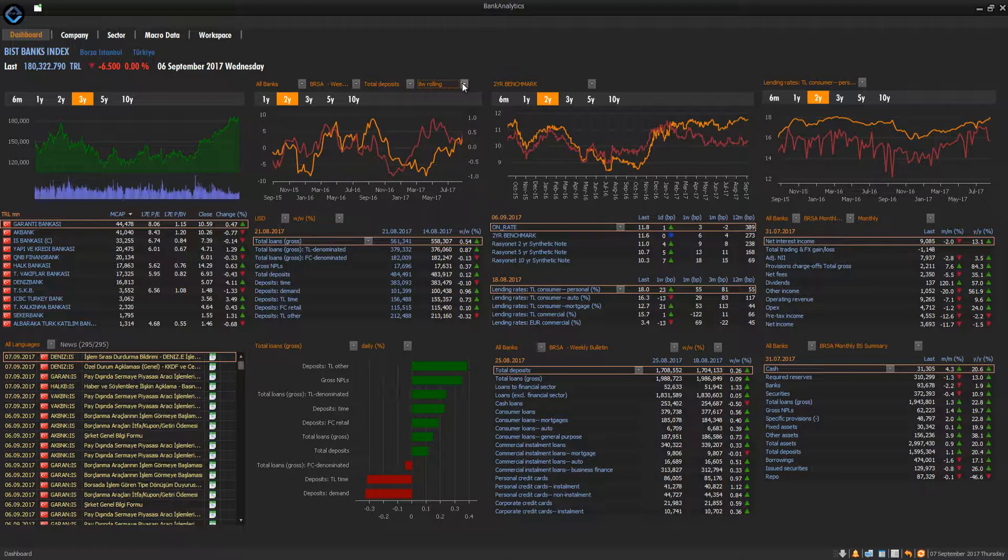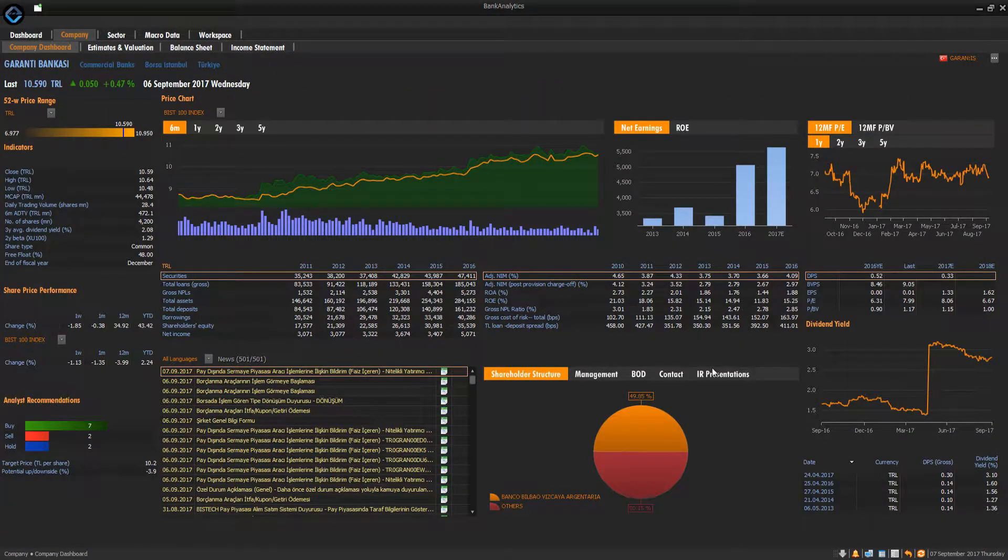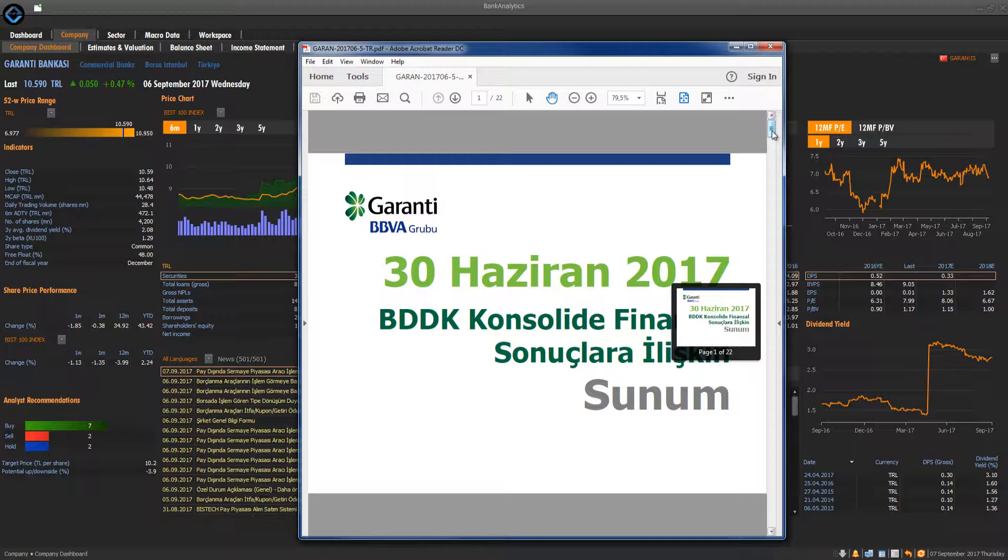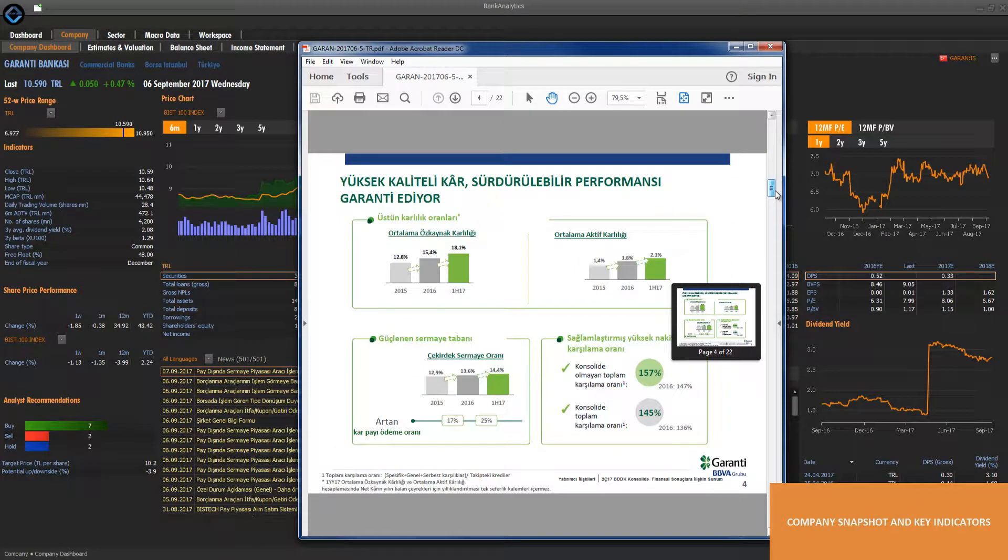On Company Dashboard, one can find all the relevant corporate information and key financial figures and indicators. IR representations can be easily reviewed.